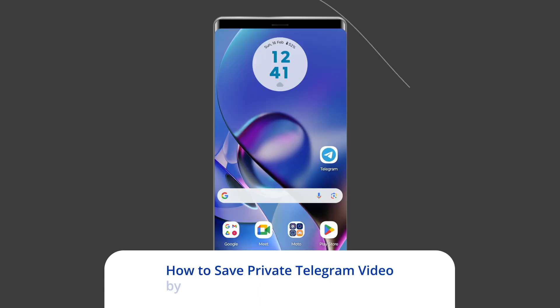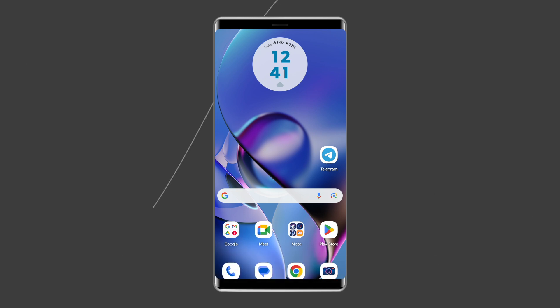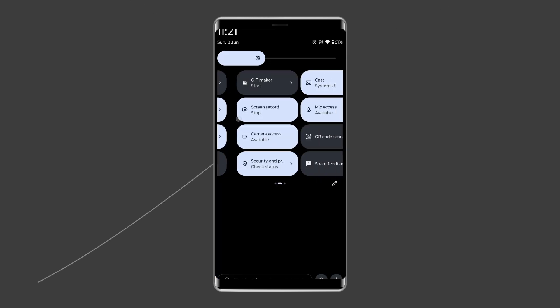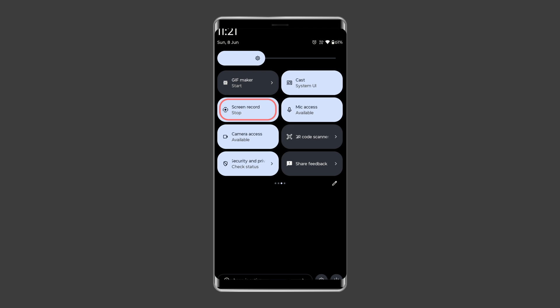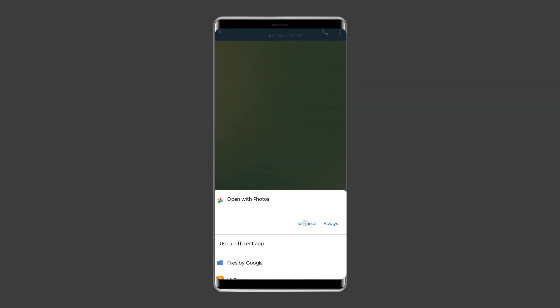How to save a private Telegram video by screen recording. The simplest way to save a video from a private Telegram channel or group is by recording your screen during playback. To do so, access your quick settings on your Android, tap the 'Record' or 'Screen Record' button to start recording, then play the Telegram video and start recording it.